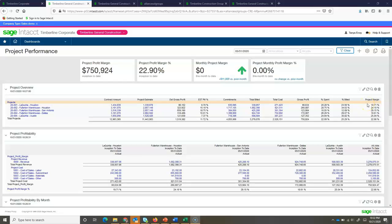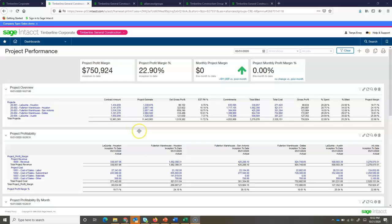Thank you for joining me today to learn more about job costing in Sage Intact. I'm starting off by looking at a project performance dashboard. This is a dashboard that gives me a lot of information about the projects in my company.